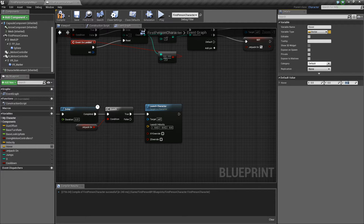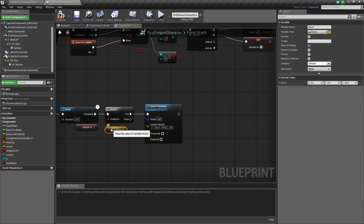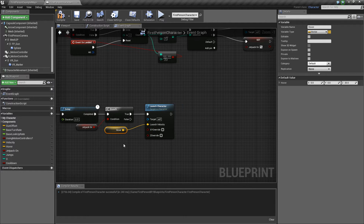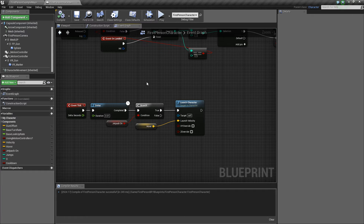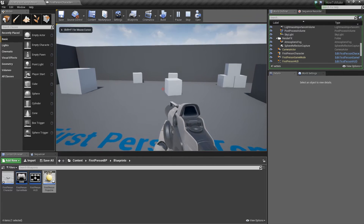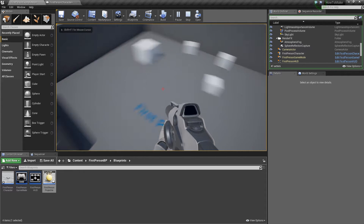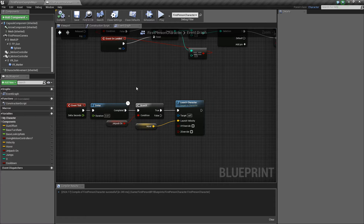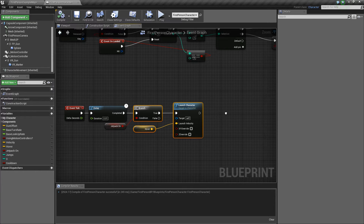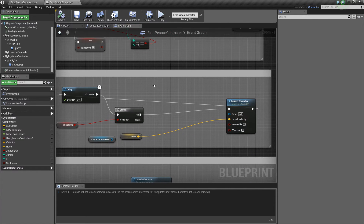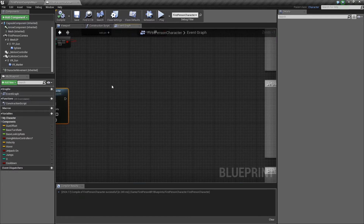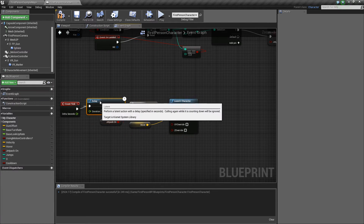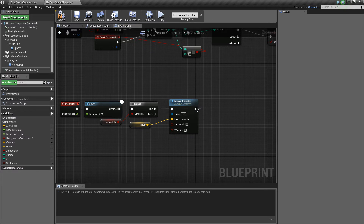You can set it higher if you want this to be an actual jetpack, but with Pharah's jetpack it's a really slow rise. Get Hover and put it to the Launch Velocity. Compile that — and here's what happens right now: you jump and you start floating. What you do after that is loop it back — Launch Character goes back to Delay.